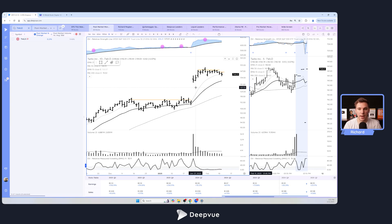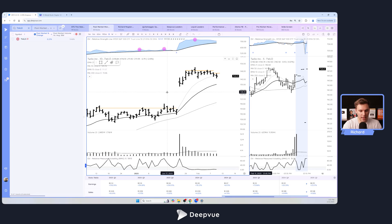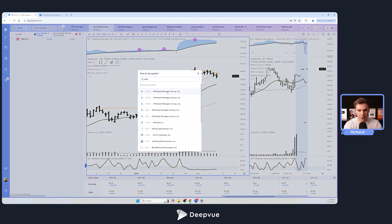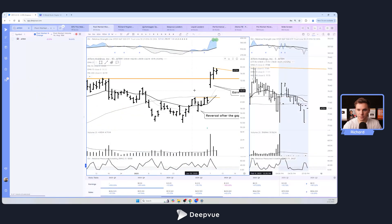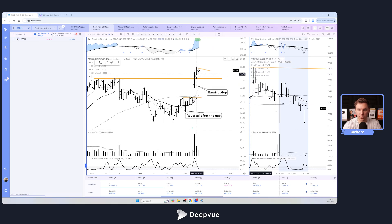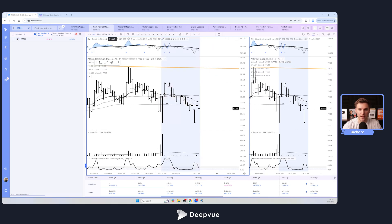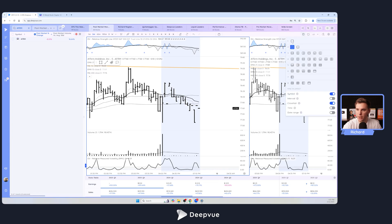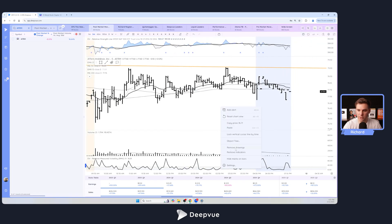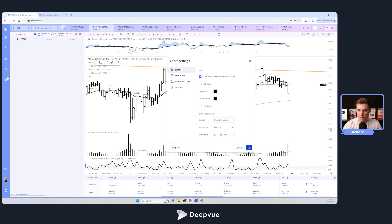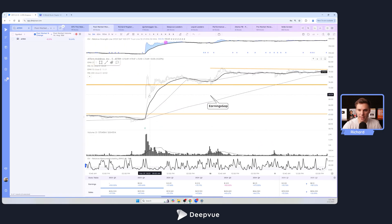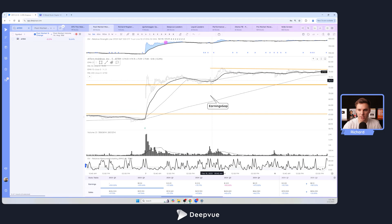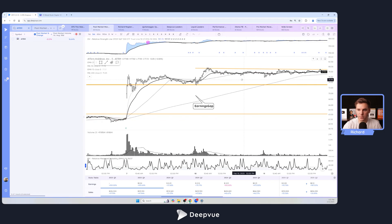One last thing I want to talk about today is Affirm. Let's bring that up. This is another example where we've had a nice move, gap and go off the open. If we go to a five minute time frame and let's just go to a single chart and let's turn off the extended hours here, we've got an initial move off the open, then consolidation and tight.